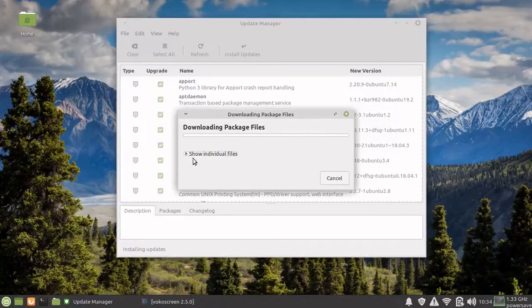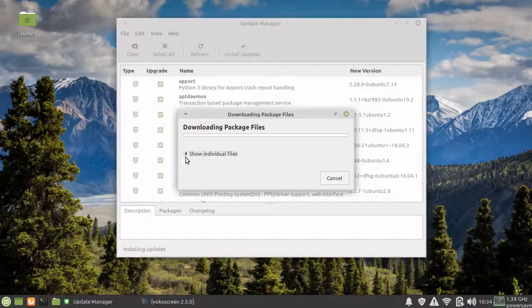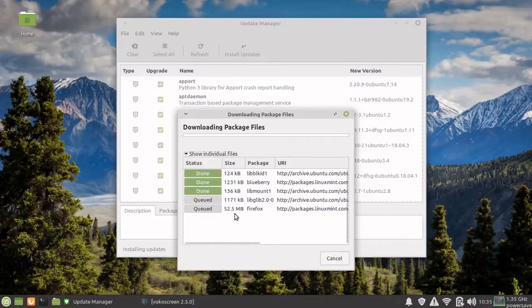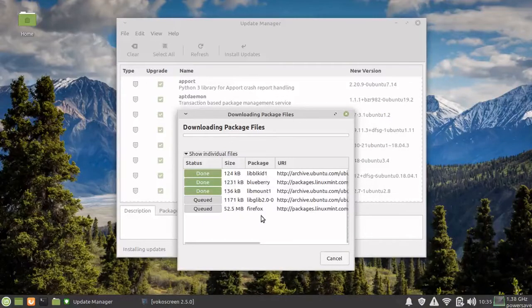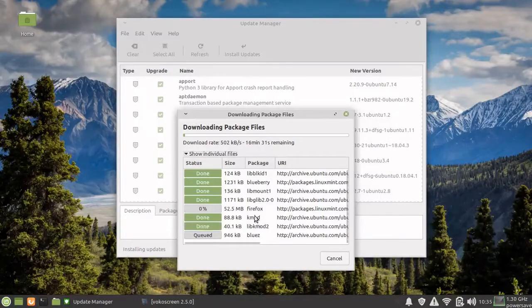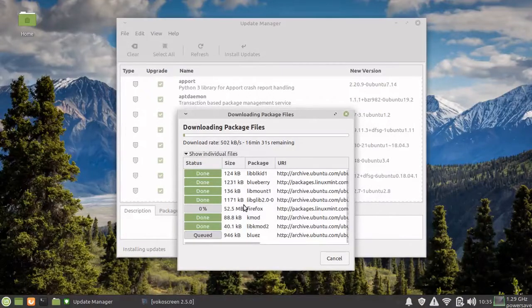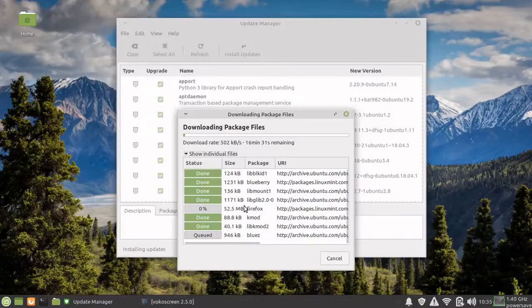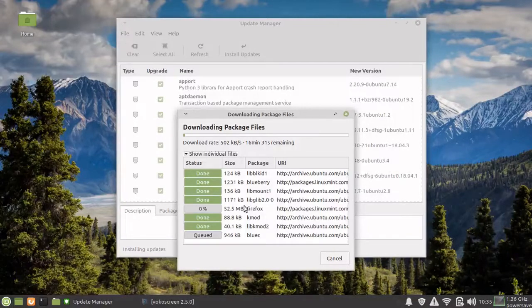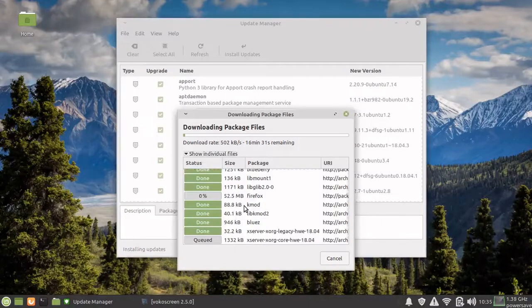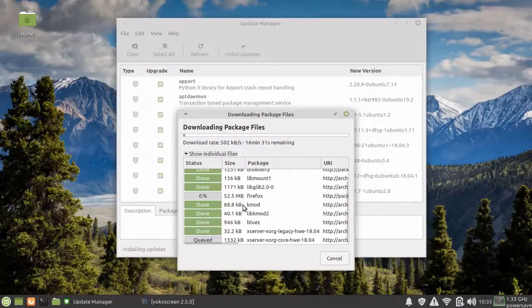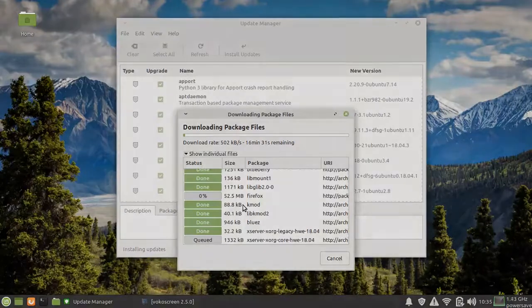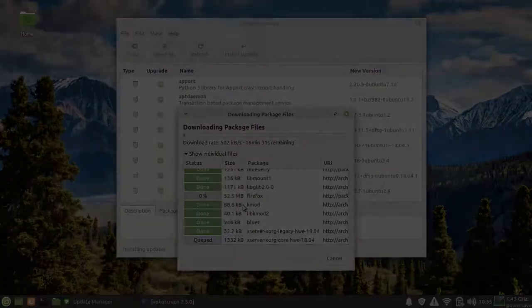The update has started from here. It has started downloading the packages. Obviously this is going to take a lot of time, so I'll pause my video here and then once this update is done, I'll continue with the package manager and how to manage your software.